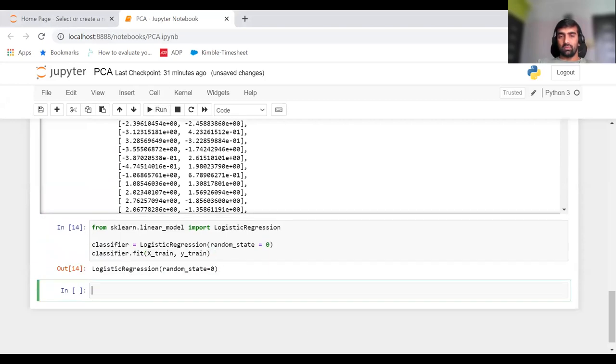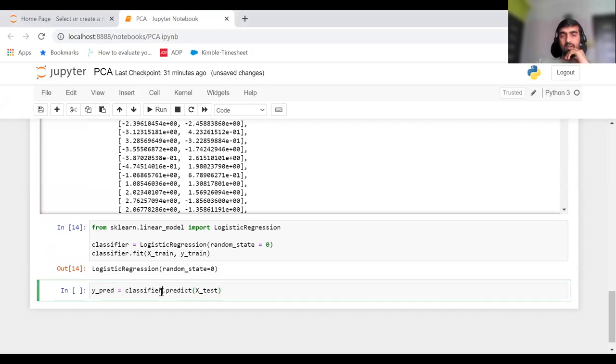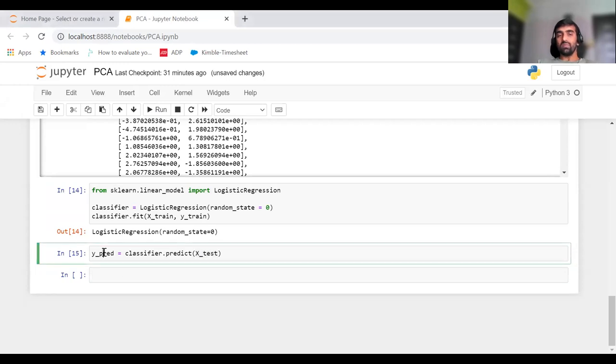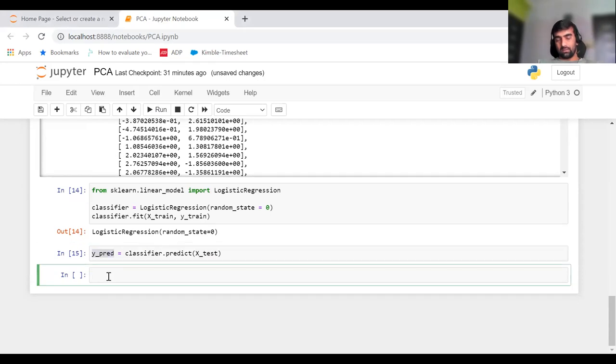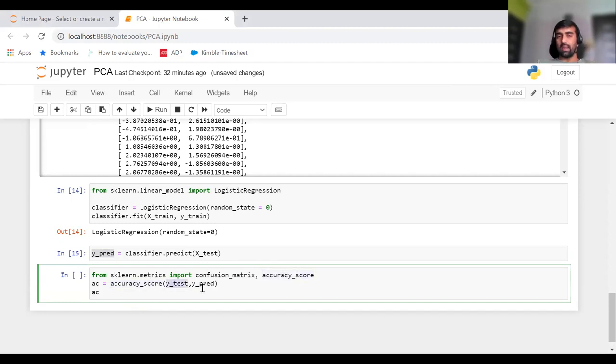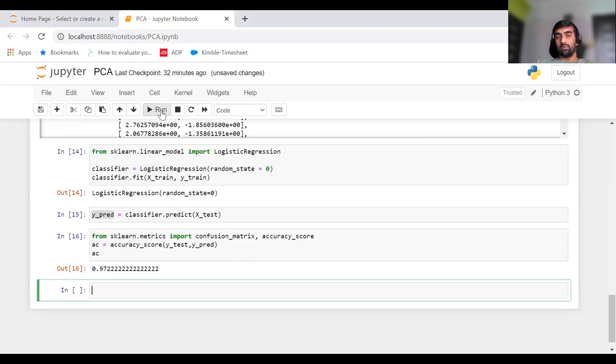After that, I can do the prediction part. I do classifier.predict and pass X_test. X_test is the subset never seen by our model and is kept for testing. To look at the accuracy, we pass Y_predicted and actual Y values into accuracy_score. We pass Y_test, the actual value, and Y_pred, the predicted value. You can see the accuracy level is 97%, which is doing good.